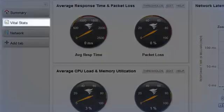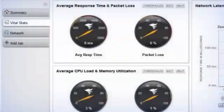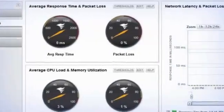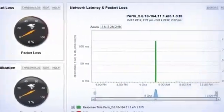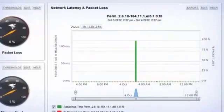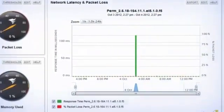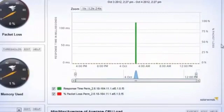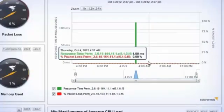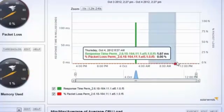The vital stats tab provides interactive charting capabilities to go along with node performance metrics such as response time, packet loss, CPU load, and memory utilization.